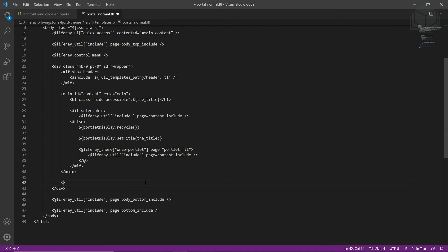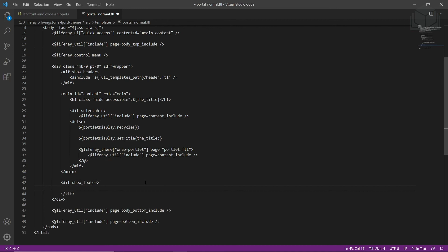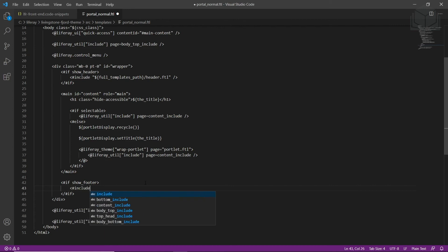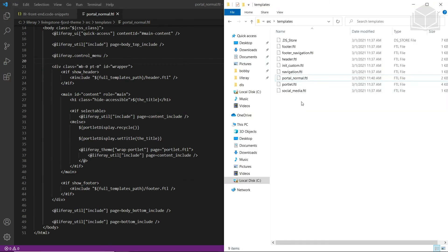We'll start with an if tag for show_footer, add a closing tag, then include with an include tag using dollar sign full_templates_path slash footer.ftl, and then close this tag. With this, we can save our file. Now we'll add code to the footer.ftl file.